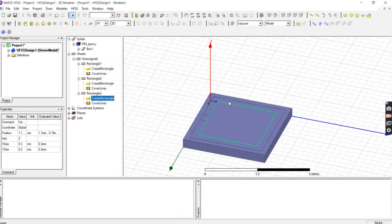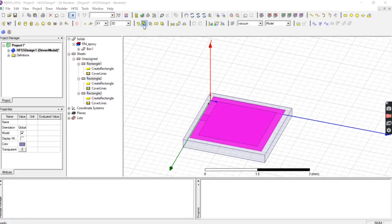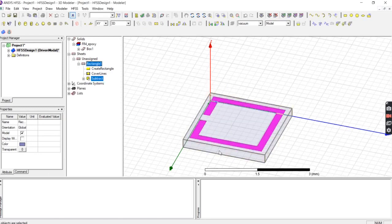Now we have three rectangles. Select rectangle 1, then hold Ctrl and select rectangle 2 and rectangle 3, then go to Subtract. Rectangle 1 is subtracted by rectangles 2 and 3. Press OK and you will get the first outer square ring.